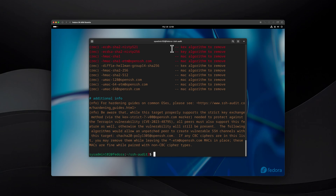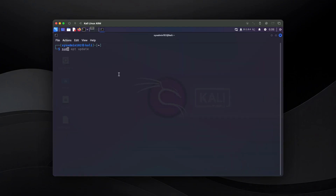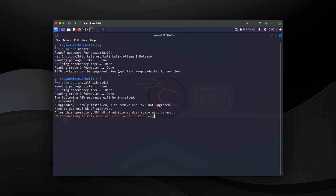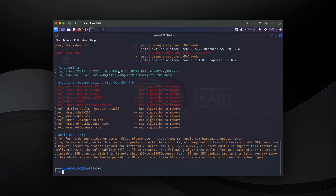Next, I will show you how to install and run the SSH audit tool on Kali Linux. Open up a terminal and first run 'sudo apt update', then run 'sudo apt install ssh-audit'. To execute the tool, use the command 'ssh-audit' followed by the server IP address. If you're using anything other than the default port 22, specify it with '-p' and then the port number. And that's how you install and run ssh-audit on Kali Linux.